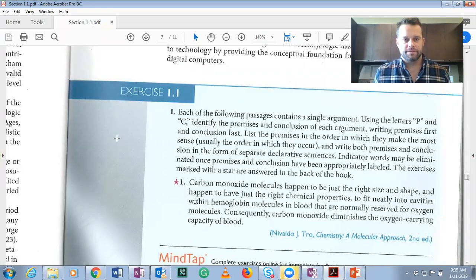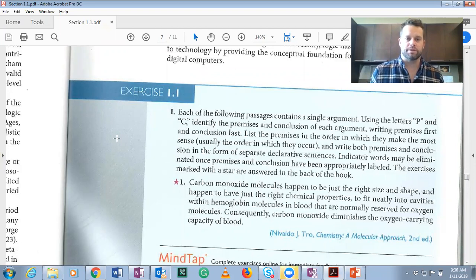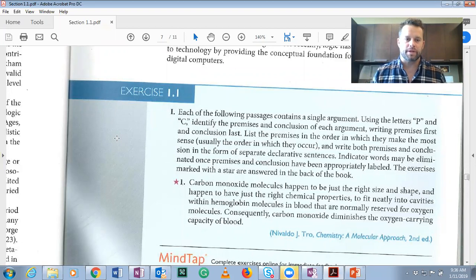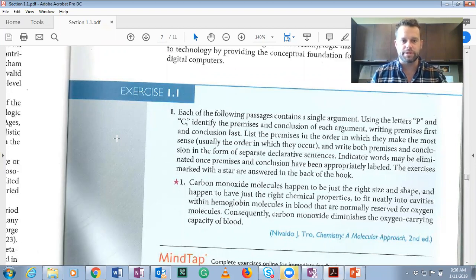Hi, everyone. This video is going to be about identifying premises and conclusions in arguments, section 1.1. Remember that all starred problems, if you have the textbook, are found in the back, so I won't be doing the starred problems. Those you can do on your own and then verify yourself.